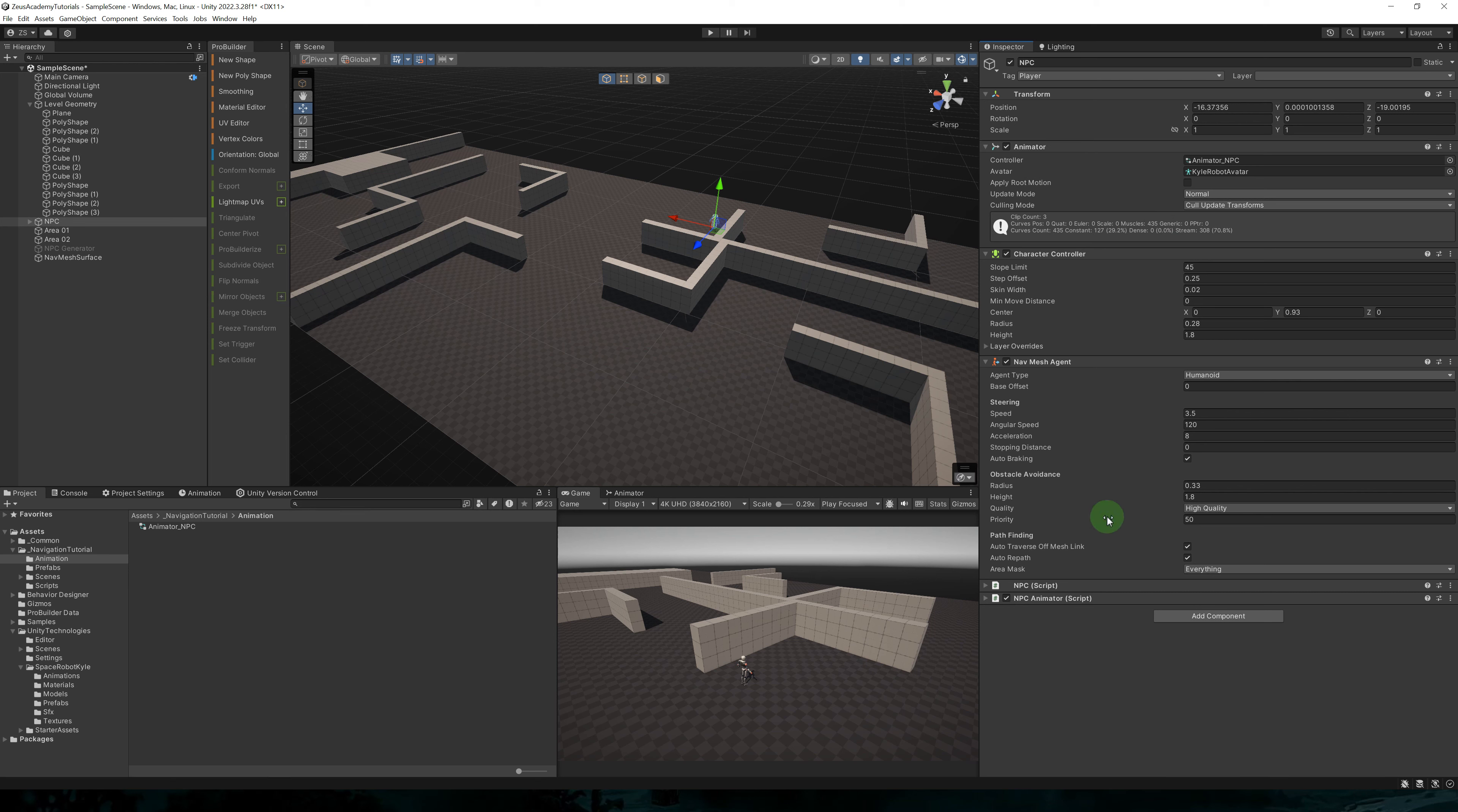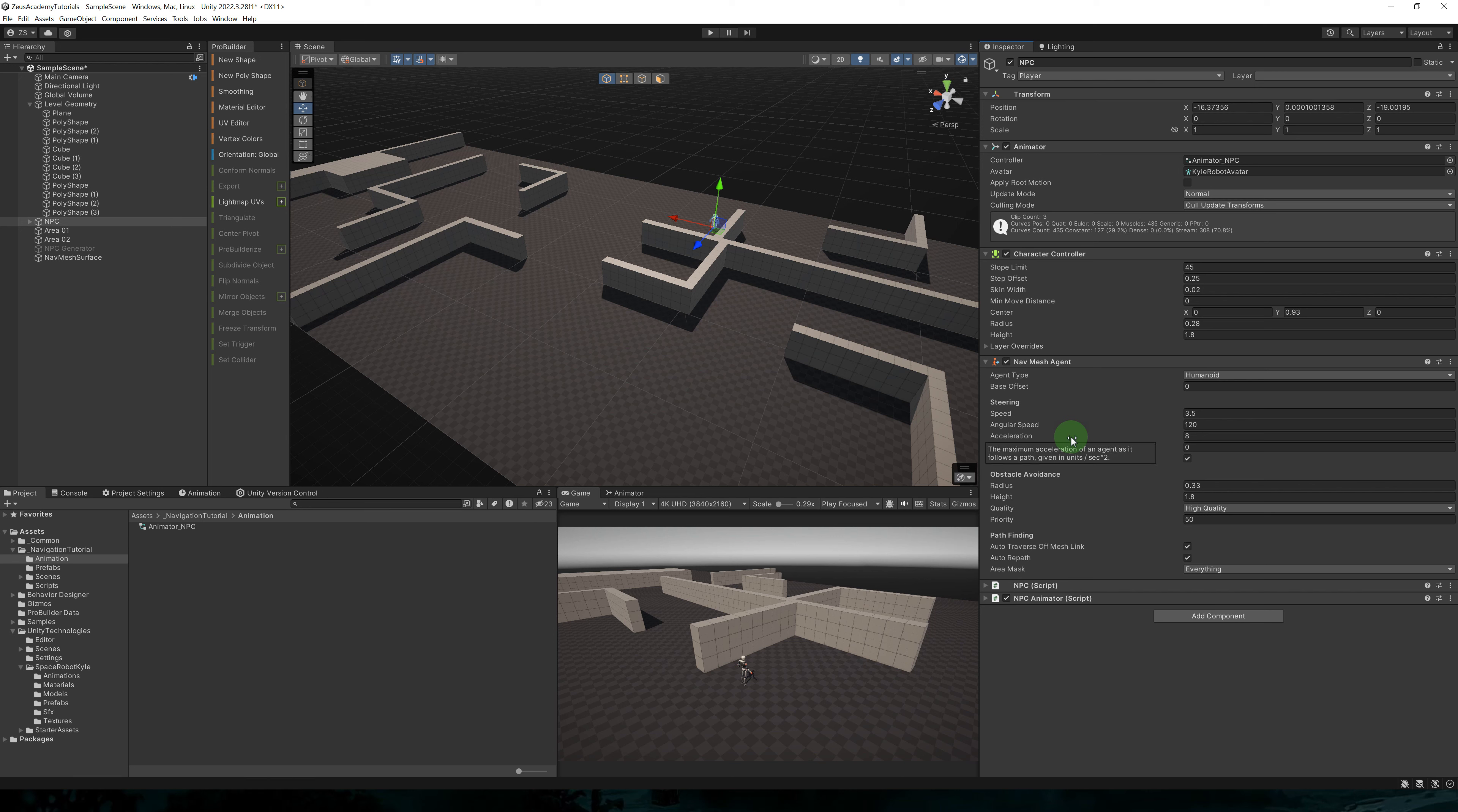So here I have a character that's already set up with an animator, a character controller, and a navmesh agent. So to add a navmesh agent, just add a component navmesh agent, and you should get this. I didn't really change the default parameters.